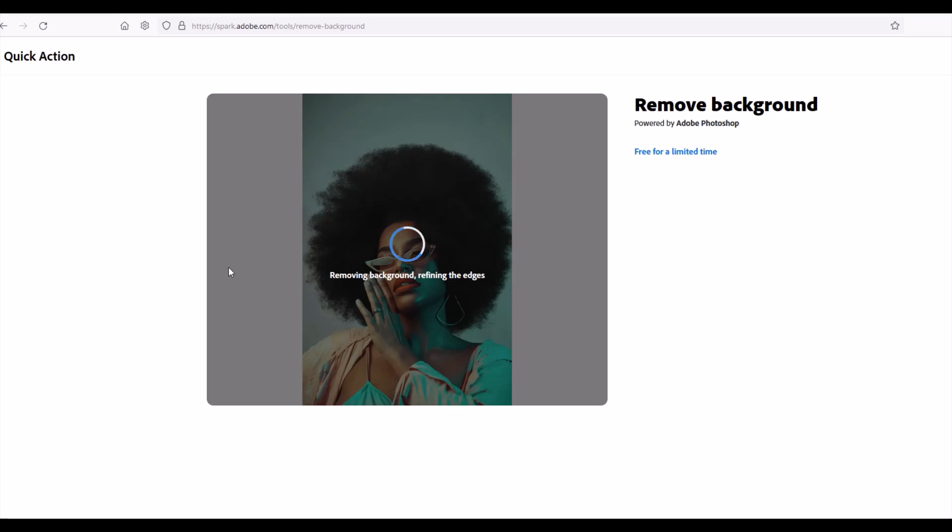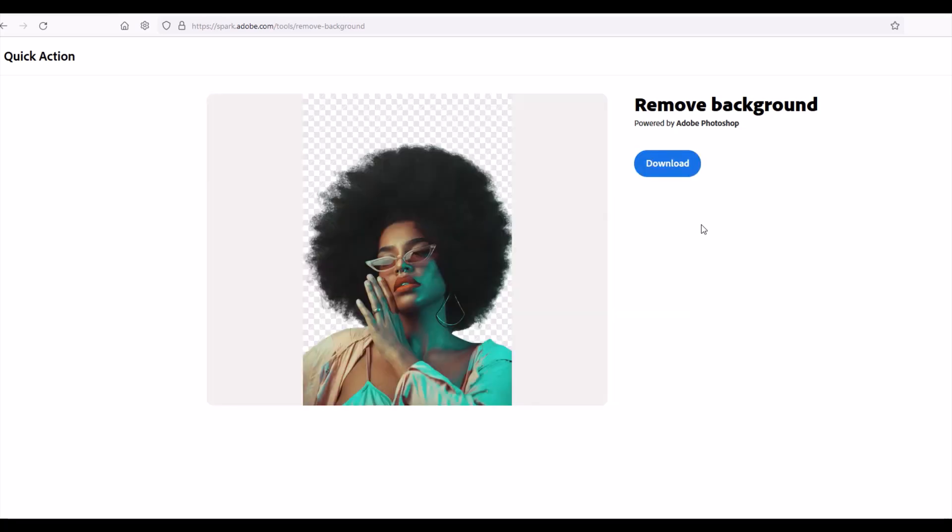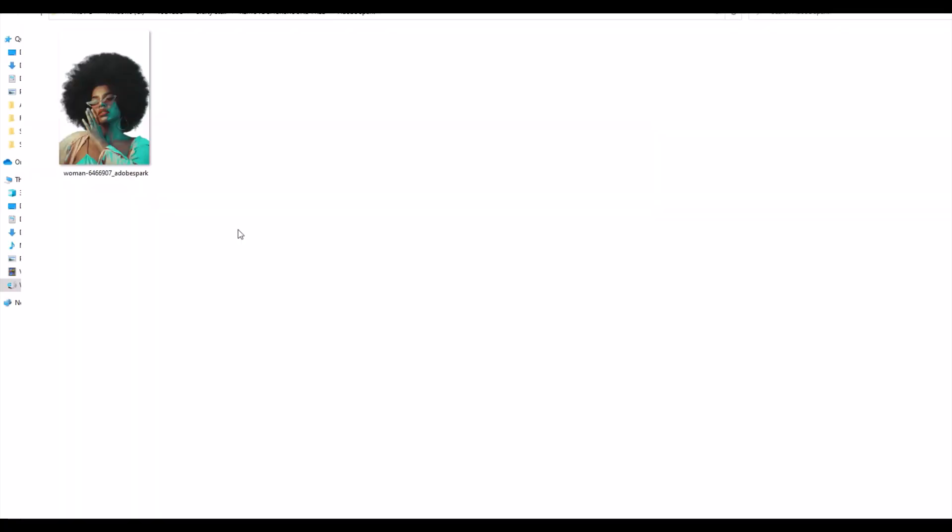Adobe always seems to be changing things around, it says here free for a limited time so you never know if they're going to change it. As of the time of this recording Adobe Spark does have this free removal tool online. And that looks pretty good. You can see here it kept the clothing, removed the background. This is one of the smarter AIs that I've seen online and then you can just simply download the photo here. I've downloaded my image here from Adobe Spark, it is a PNG file and it did keep the original dimension, so it's 4,000 by 6,000.